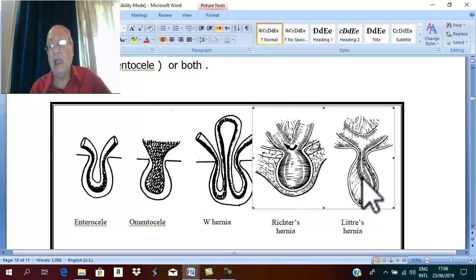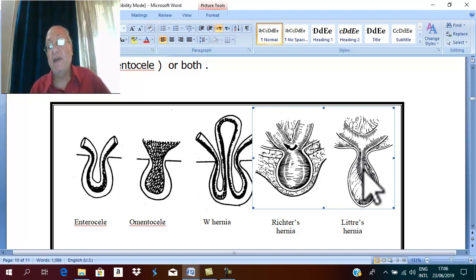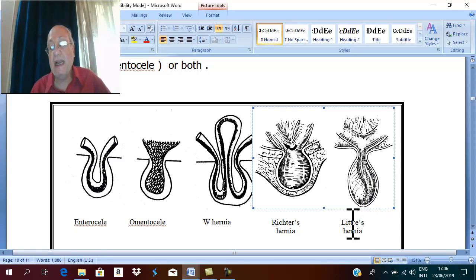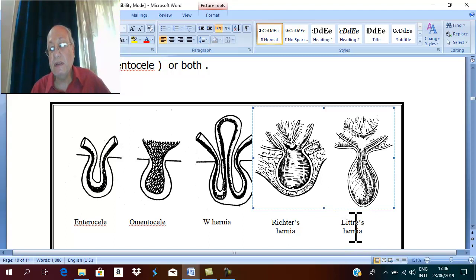A hernia may contain a congenital anomaly called Meckel's diverticulum. If a hernia contains Meckel's diverticulum, it is called Littre's hernia in English, named after a French scientist — also called Littre's hernia in French.